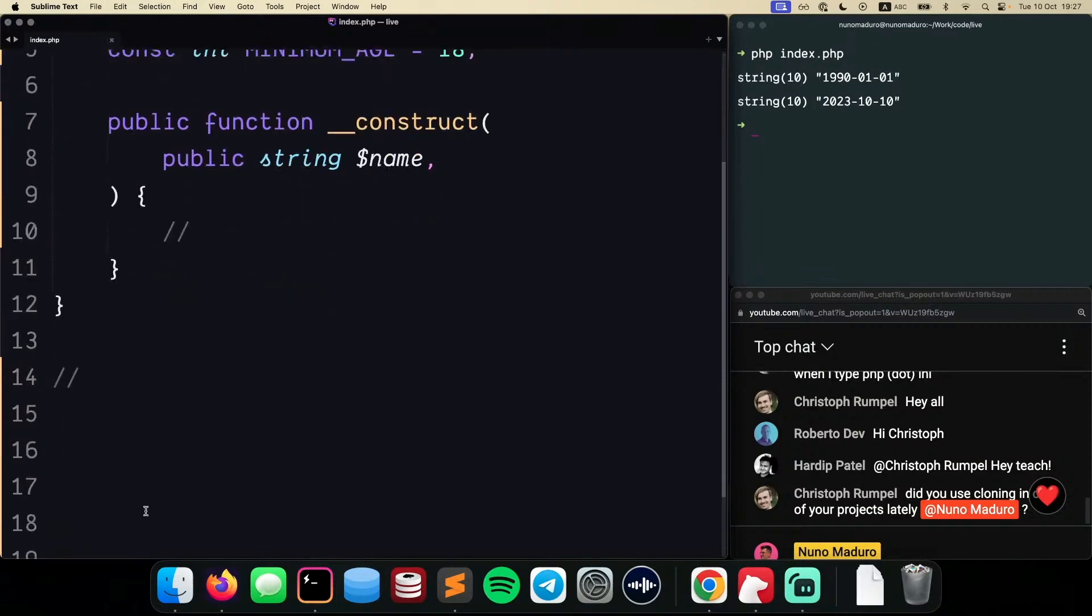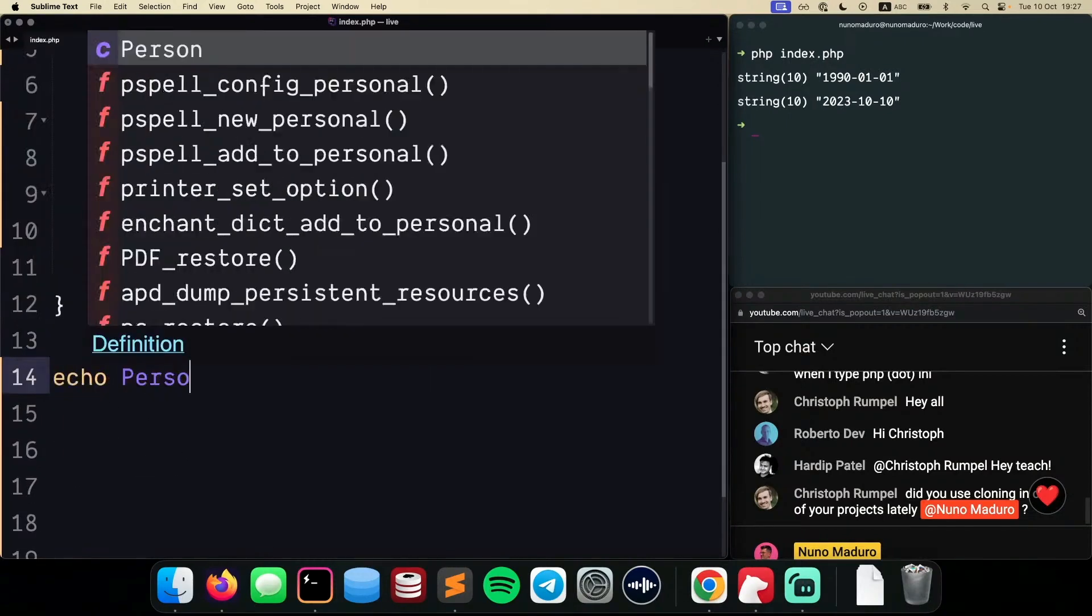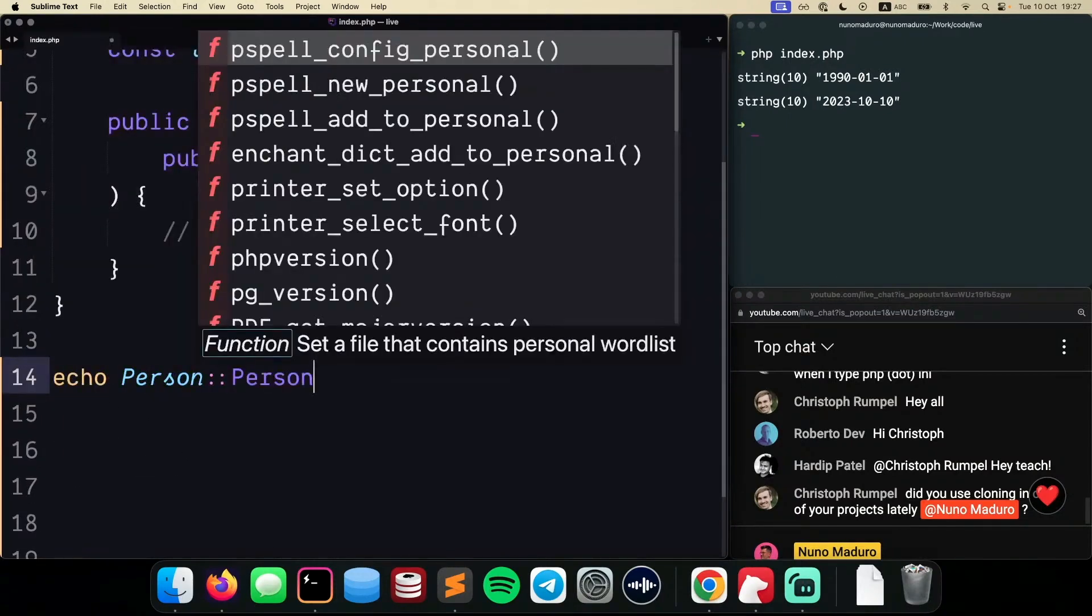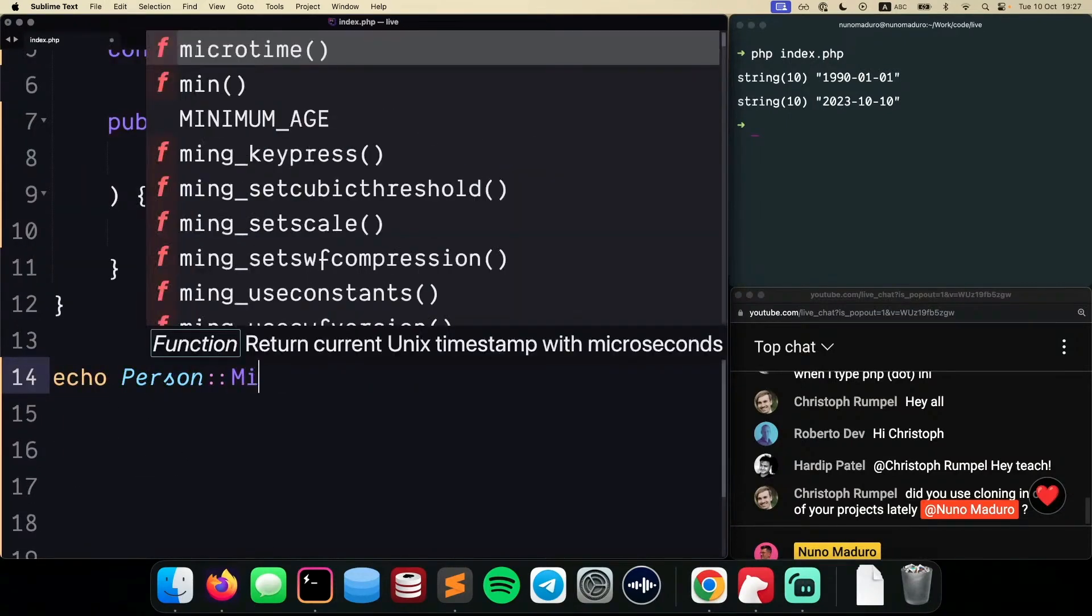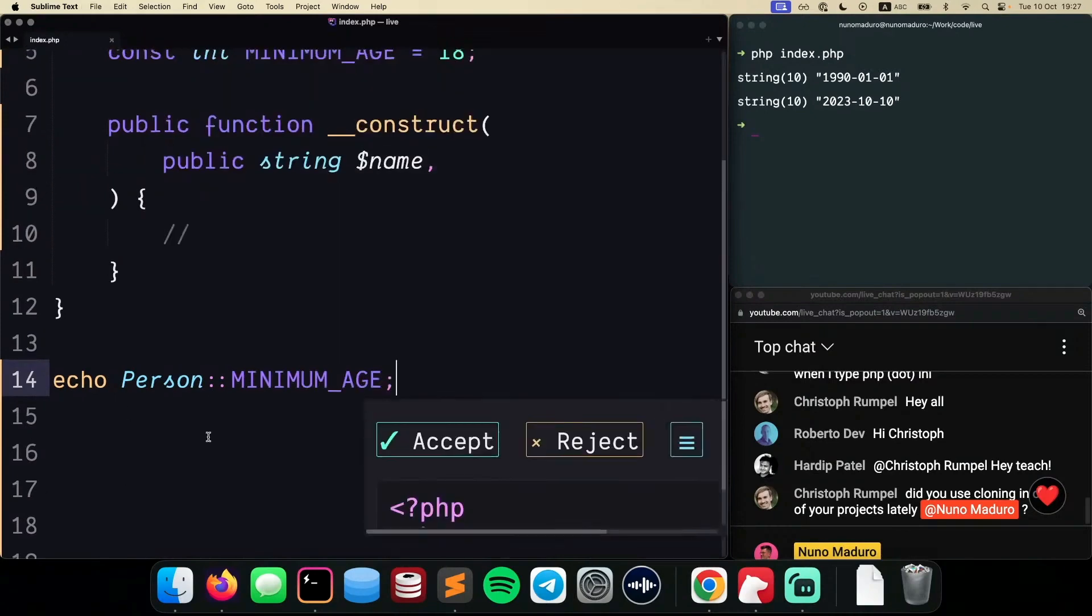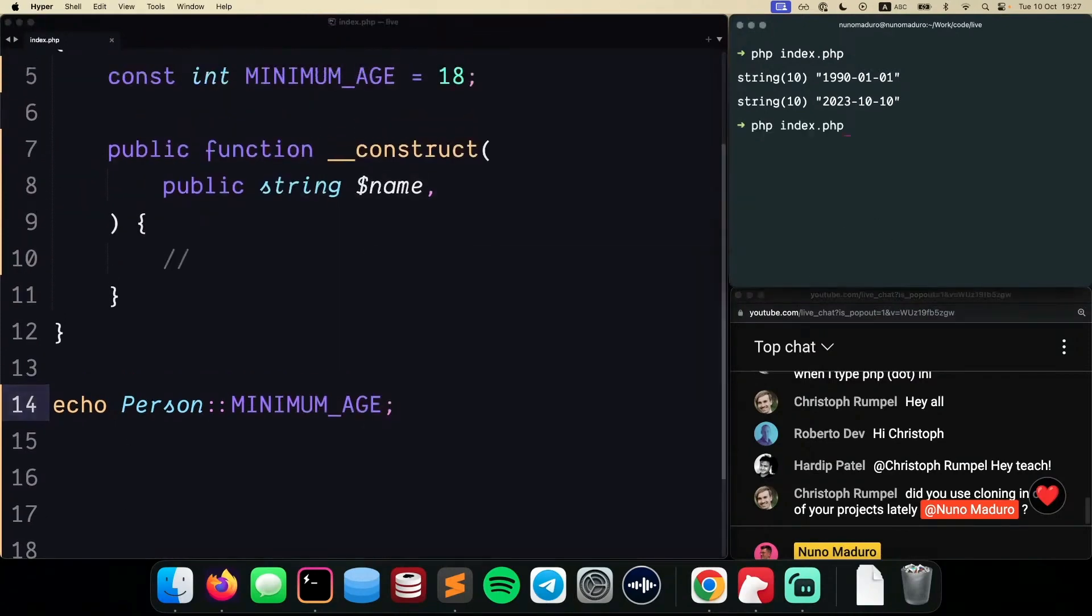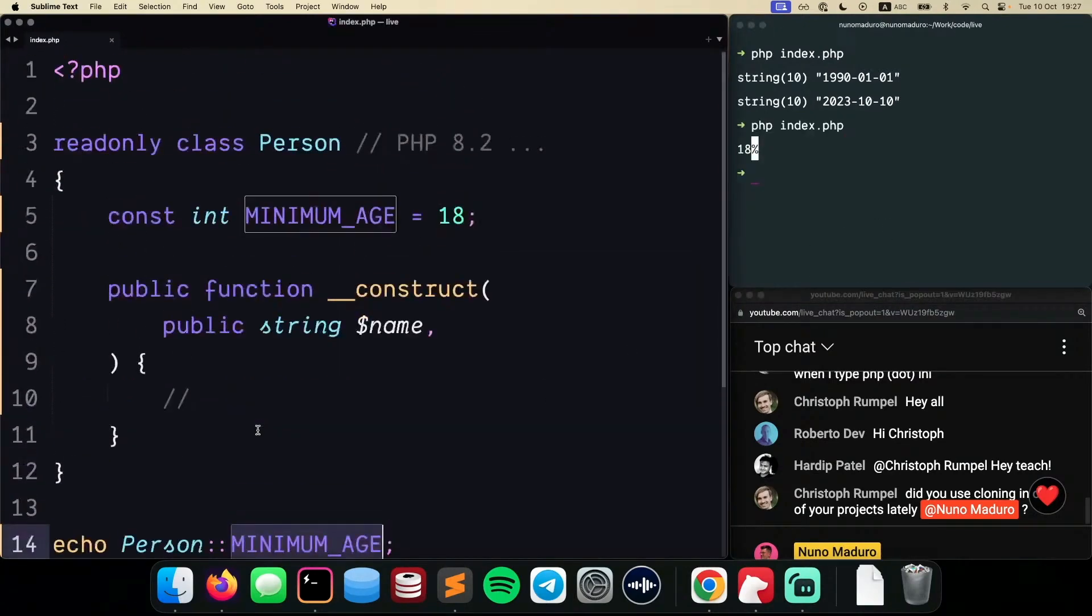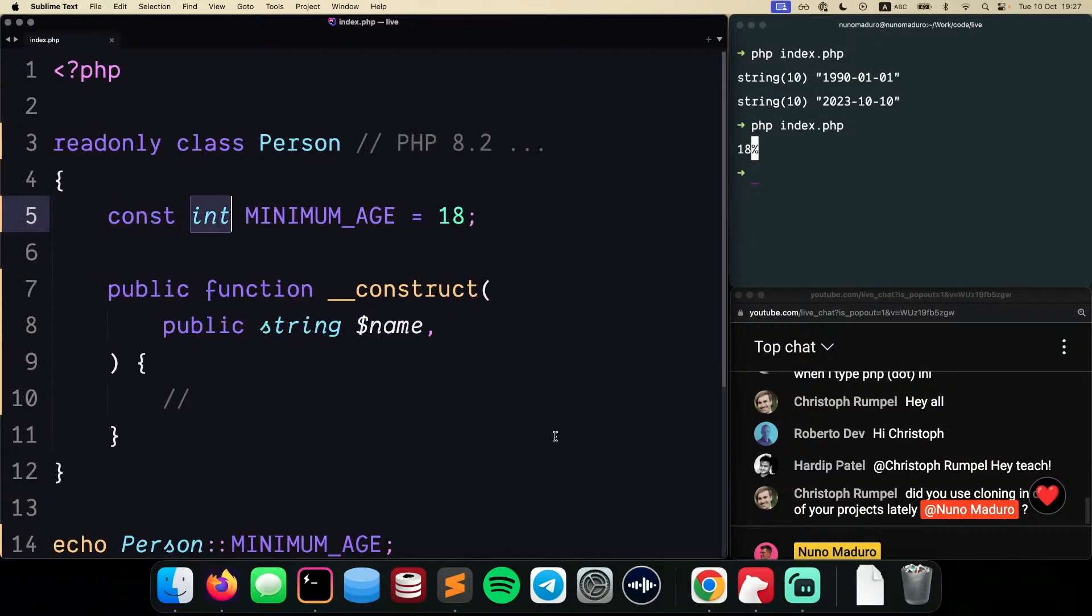So now if I were to do something like, I don't know, echo Person and then MINIMUM_AGE just like that, you can now access to that constant and you can obviously now type that constant as well. So this is also coming for PHP 8.3.